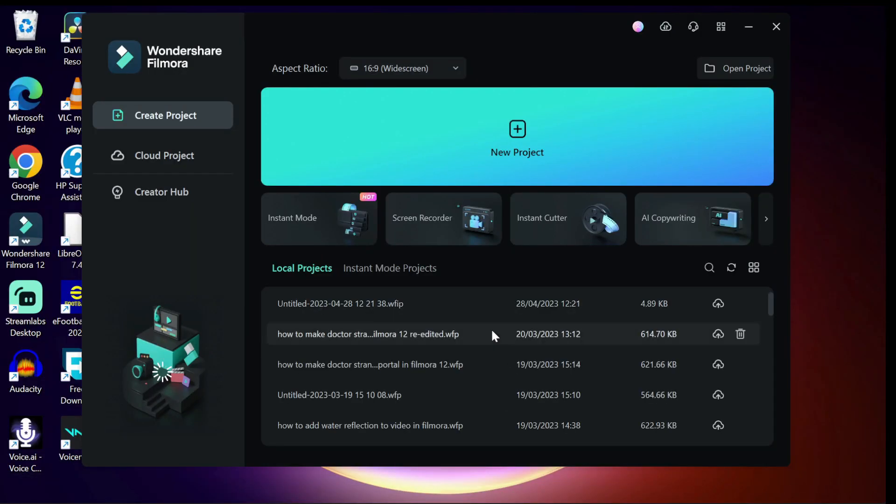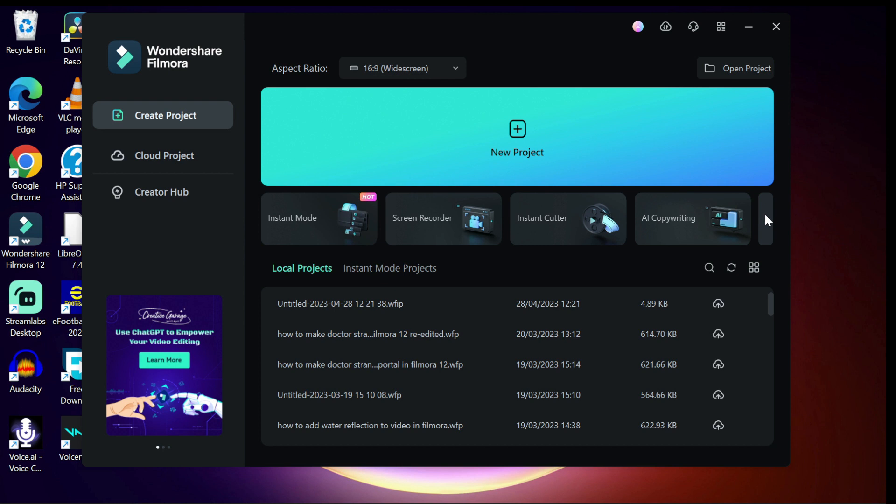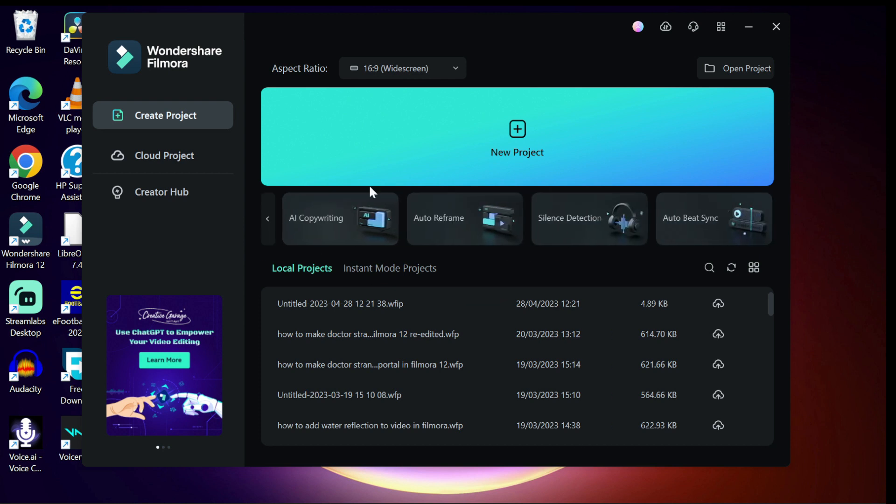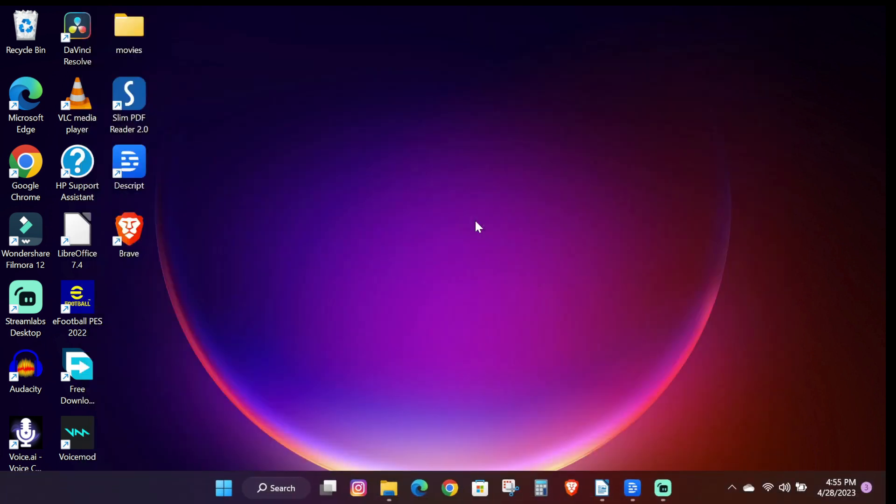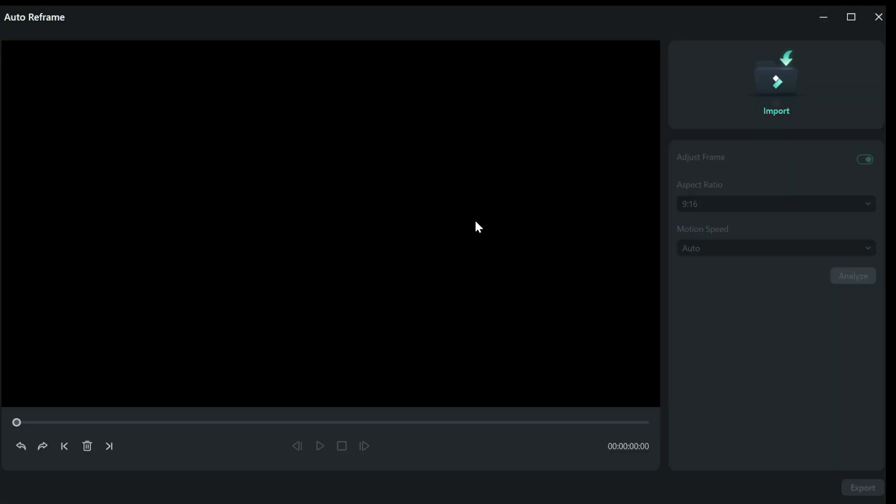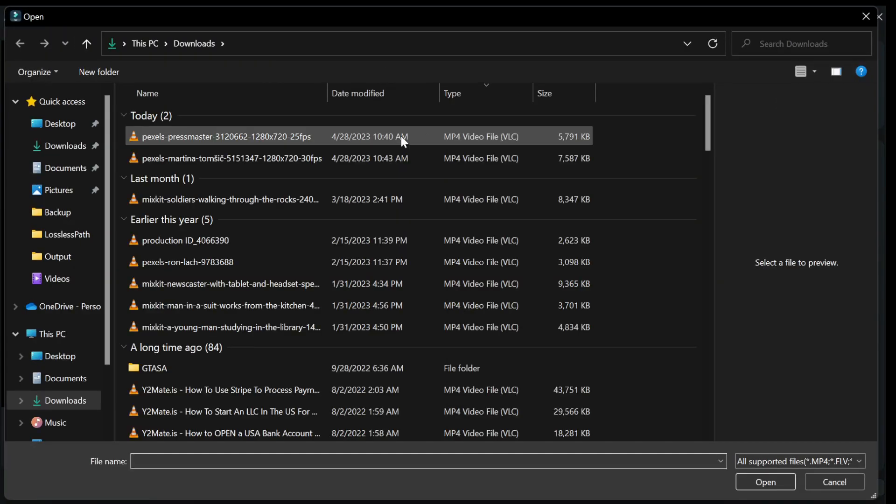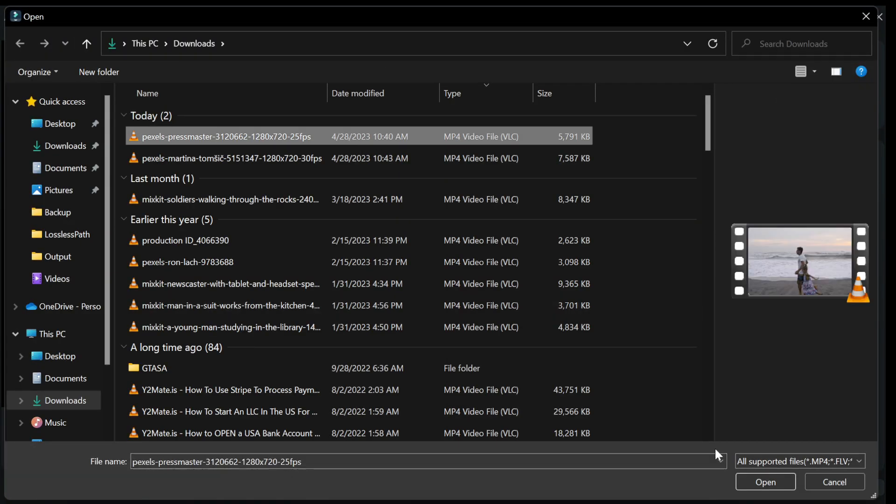The first step is to launch the Filmora software and click on auto reframe. A new window will pop up, click on the import icon on the right-hand corner of the screen and choose your video file and click on open.